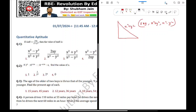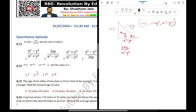Sin theta is 2xy on the opposite side. So this is 2xy. Here, x squared minus y squared is the adjacent side. Tan theta is opposite side by adjacent side. So tan theta is equal to 2xy divided by x squared minus y squared. First question answer: Option 2.